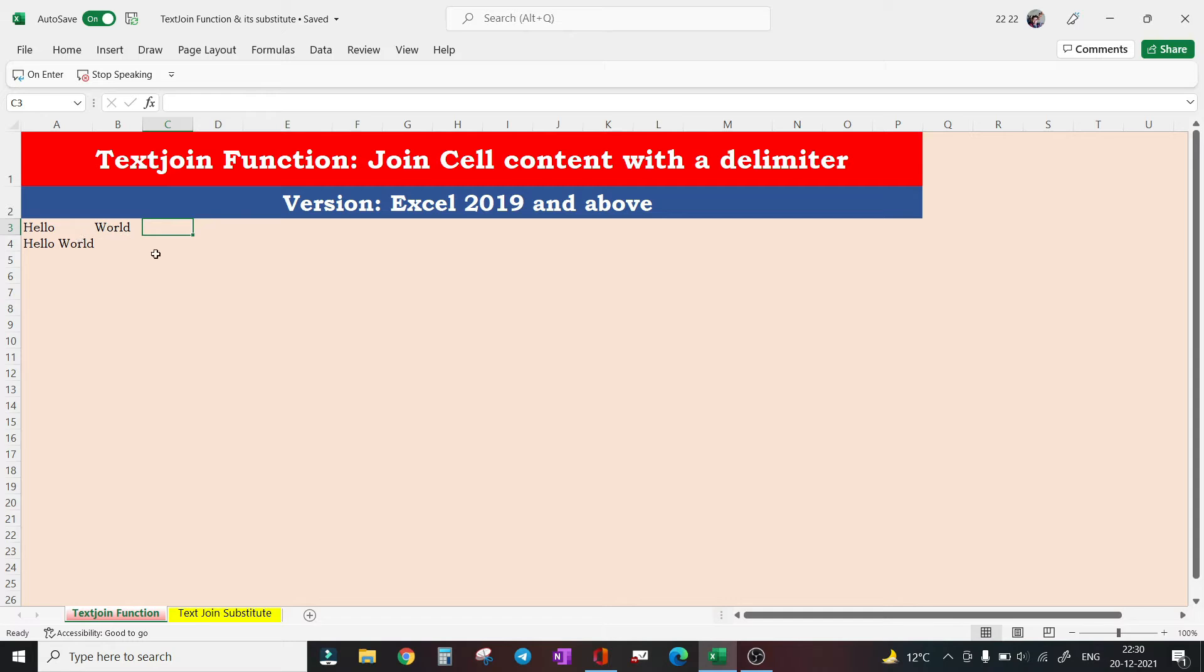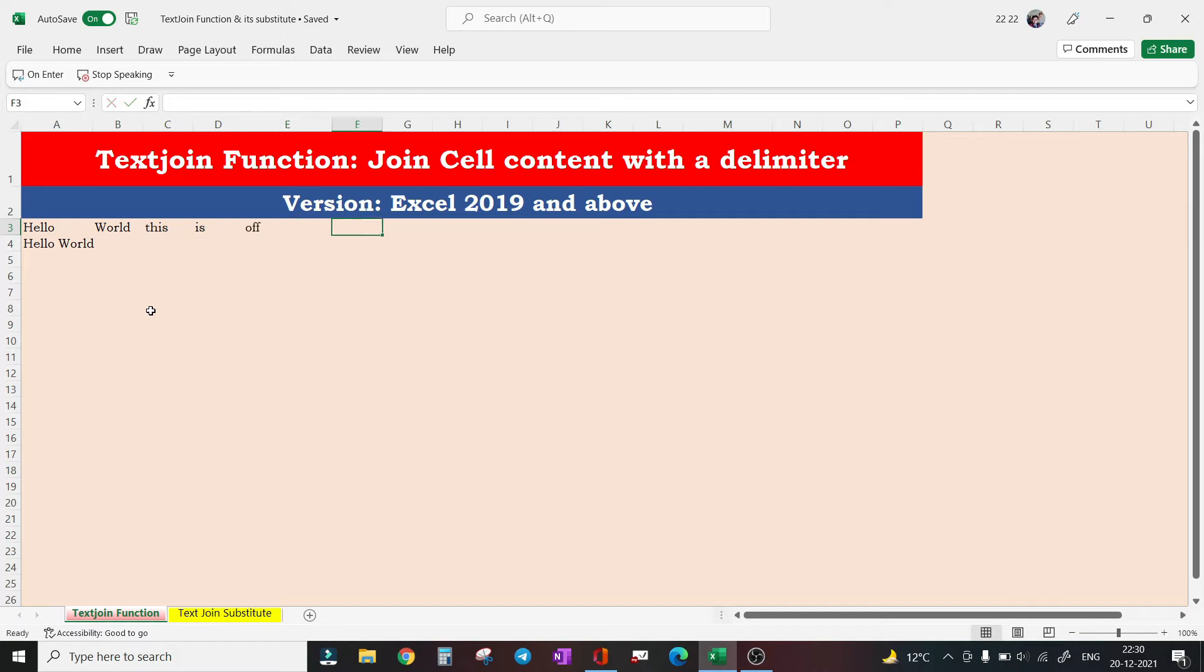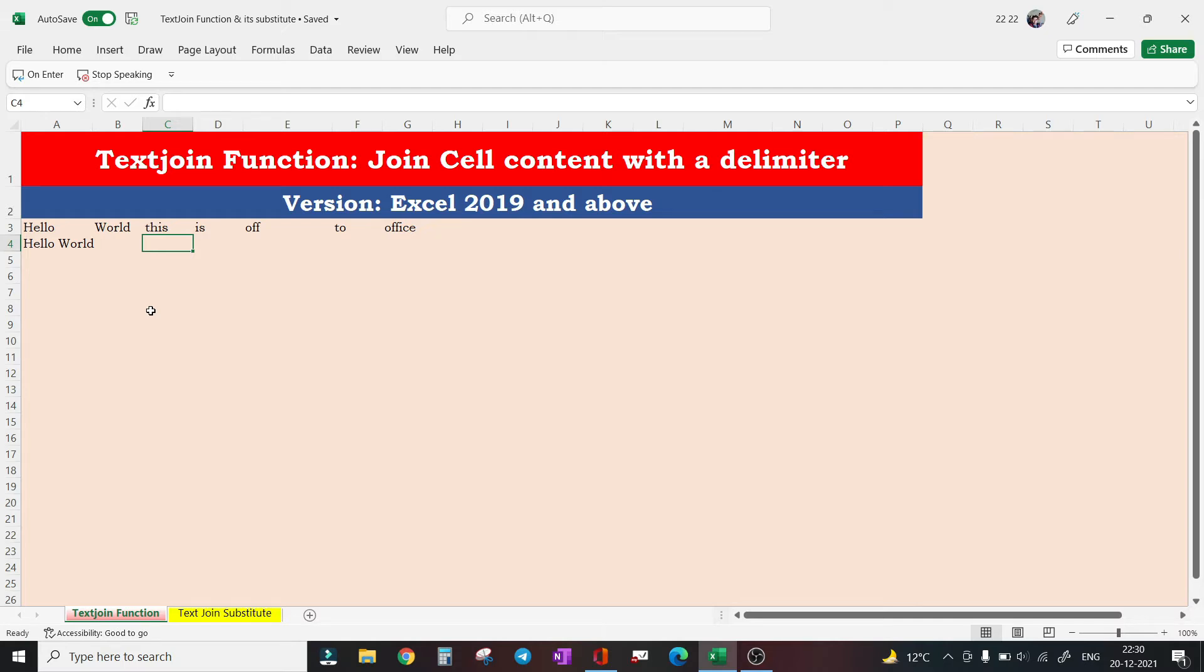So let's say in place of 'Hello World' we have 'Hello World this is Off to Office.' It's at this point where TEXTJOIN function is useful. This function is available with Excel 2019 and above versions.